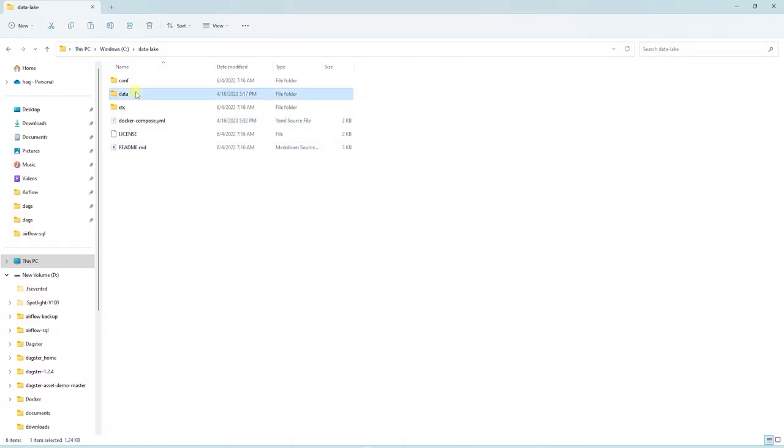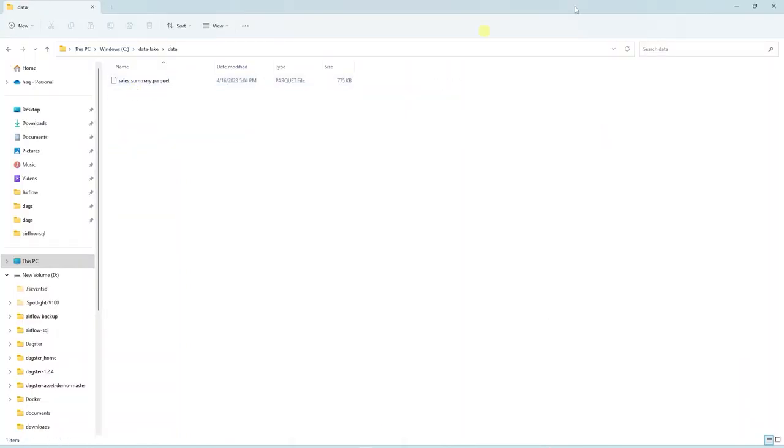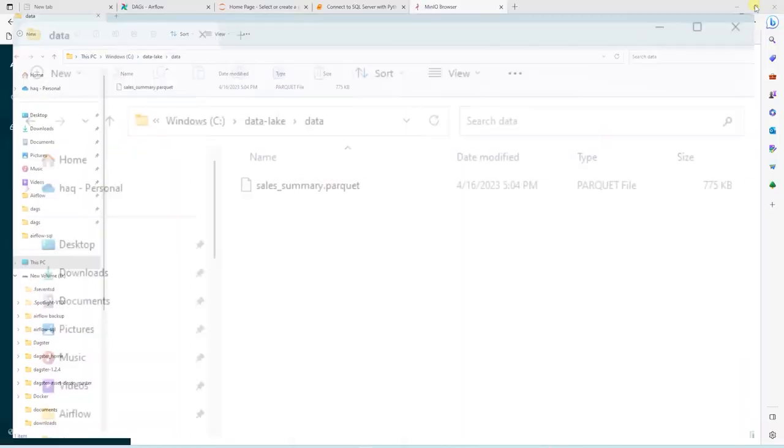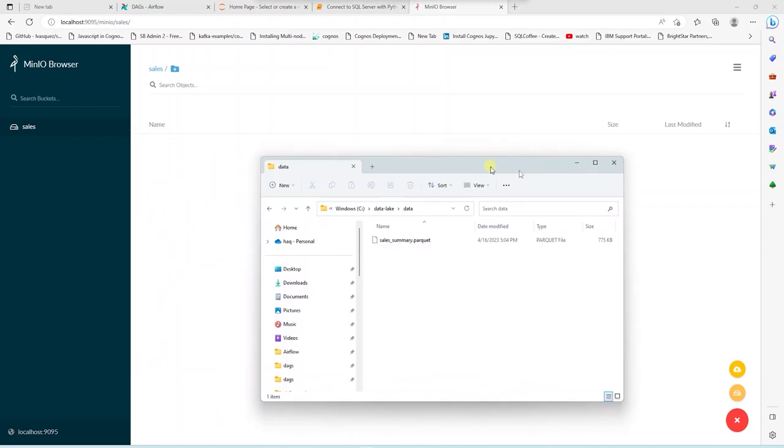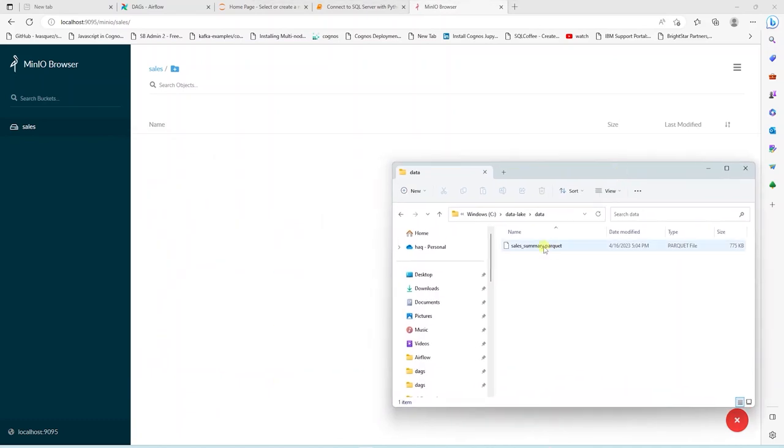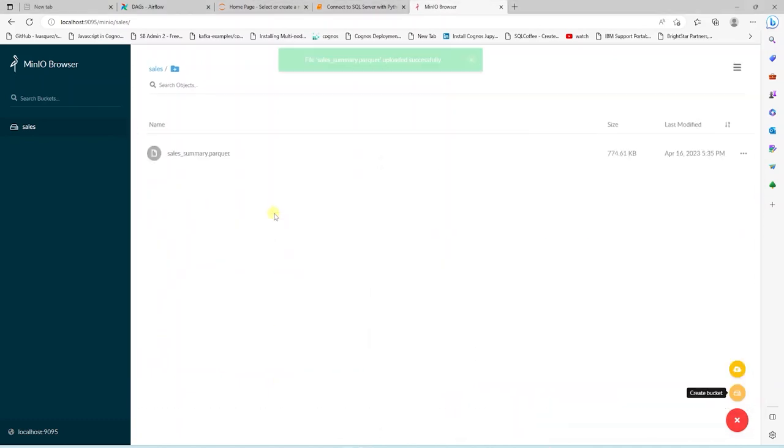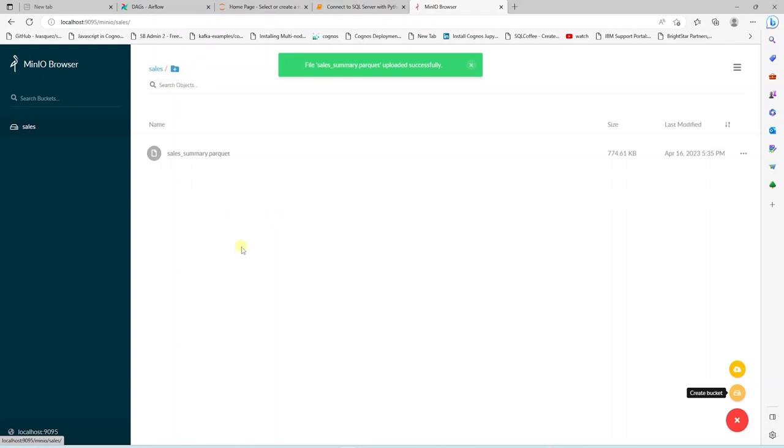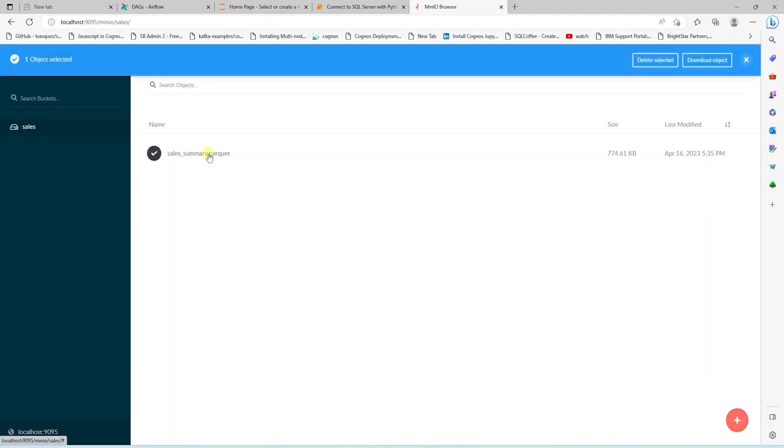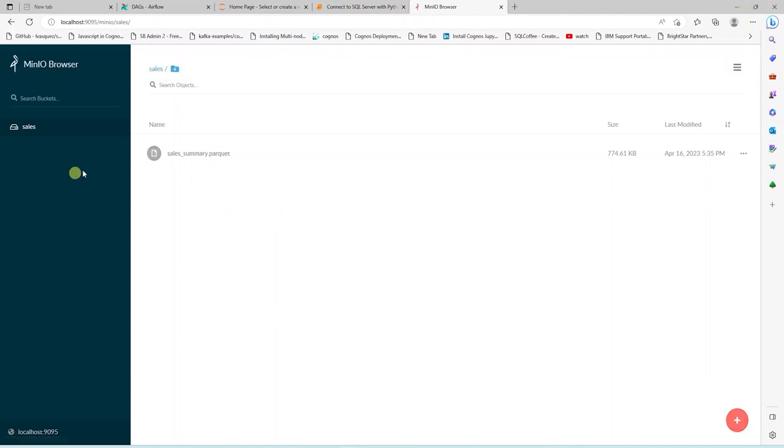Under the install directory, in the data folder, we have a parquet file that we will store in this bucket. We can simply drop the file in this bucket. It is saved in S3. And now we can select the file and perform delete or download operations.